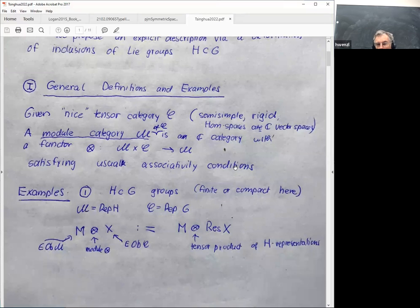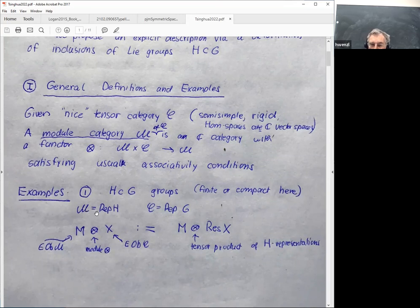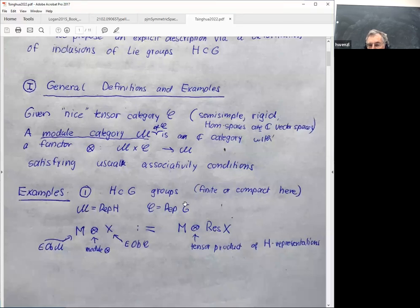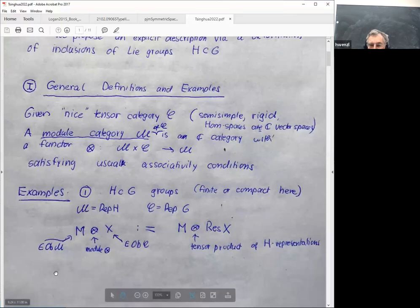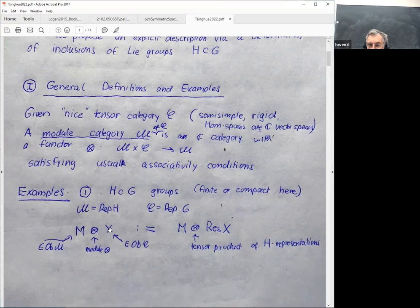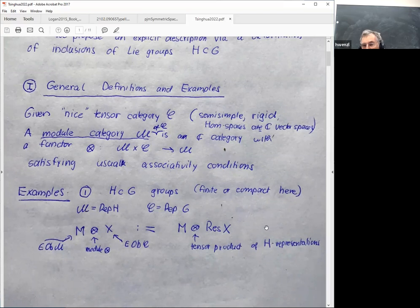One example: say you have a subgroup H embedded in G — finite or compact groups. Then we can make the representation category of the subgroup into a module category of the representation category of the big group via the restriction functor. If M is a representation of H and X is a representation of G, the module action is given by the ordinary tensor product of H-representations, tensoring M with X viewed as an H-representation.